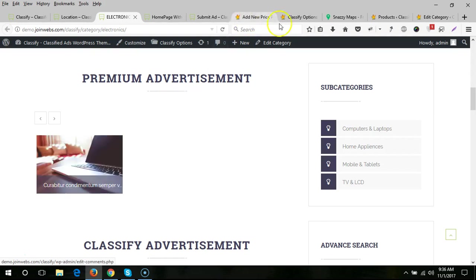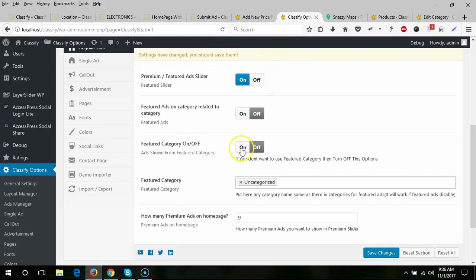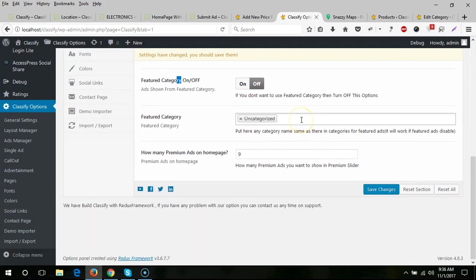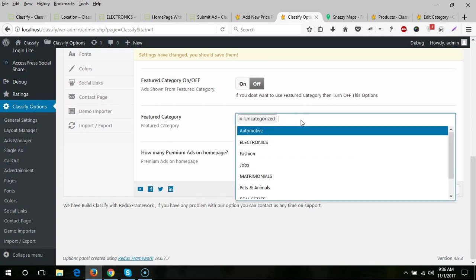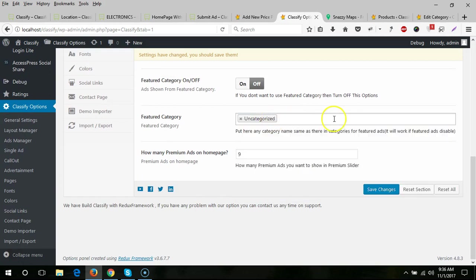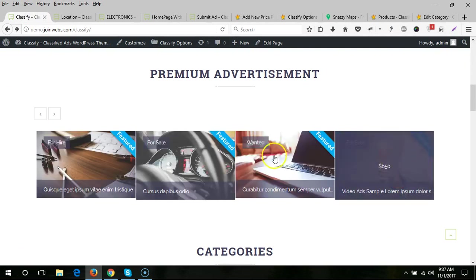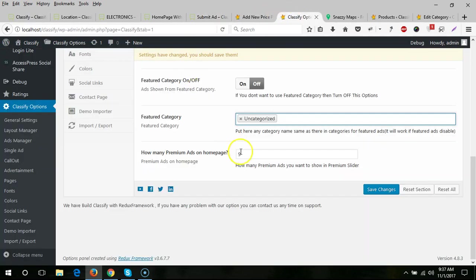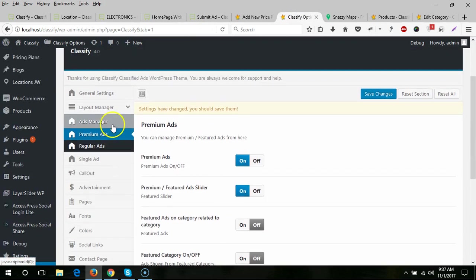For featured ads on category pages, by default all categories are shown, but if you want to show only ads from that specific category you need to turn on this option. If you don't want to use a pricing plan and want to show ads from a specific category, turn on this option and select the category. You can also set how many premium ads appear on the home page.